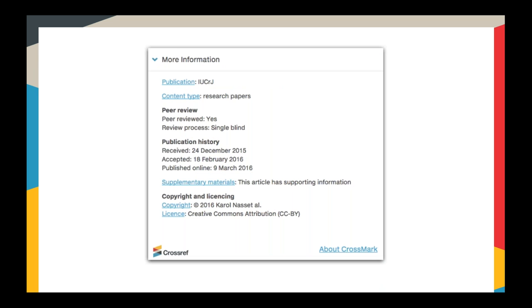For anything that doesn't fit into the funding, licensing, authors, or clinical trials sections, there's a More Information section in the Crossmark box that can take pretty much anything you want to put in. It's completely customisable for you as a journal or publisher to include things relevant to your readers. In this example, we've got a publisher showing the publication name, content type, information about the peer review process, publication history, a link to supplementary materials, and copyright and licensing statements. You can adapt it to include links to or information about anything else you want.